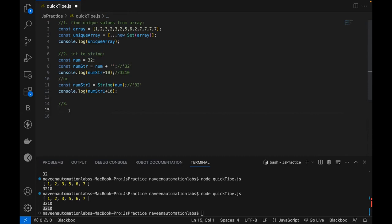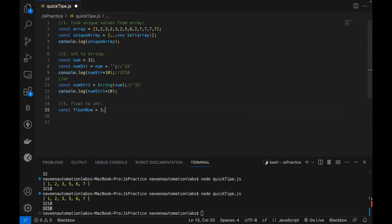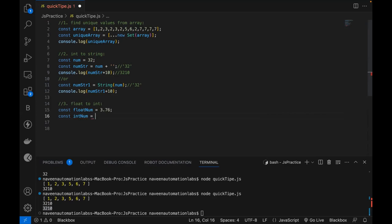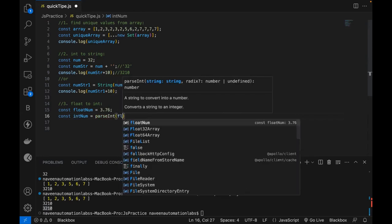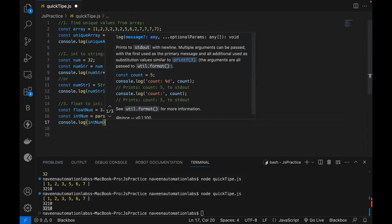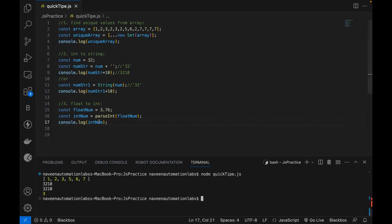Now let's see how to convert a floating value to an integer value. For example, I have a float number like 3.76. I want the equivalent integer number. There's a simple method — parseInt. You use parseInt and supply the float number. It will remove the .76 and give you only 3. So when printed on the console, 0.76 is removed automatically, giving you only the pure integer number 3, because integers cannot hold decimal values.